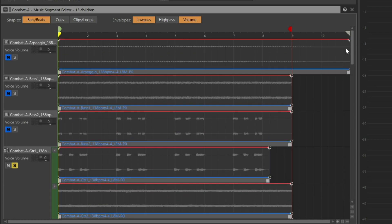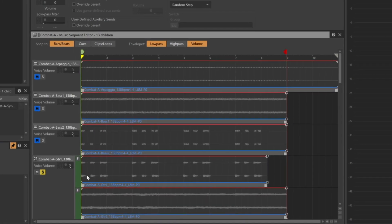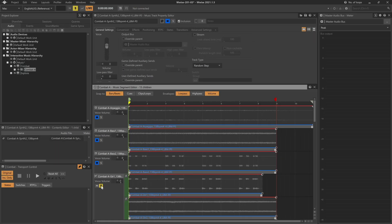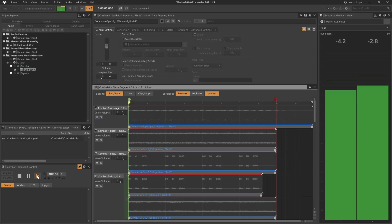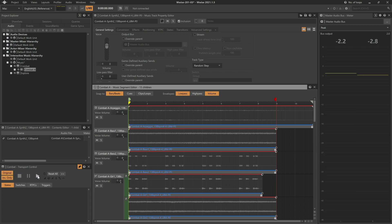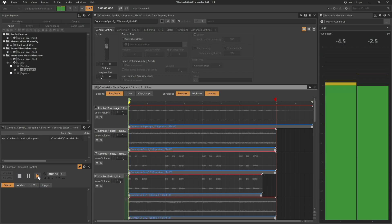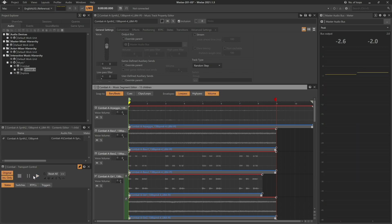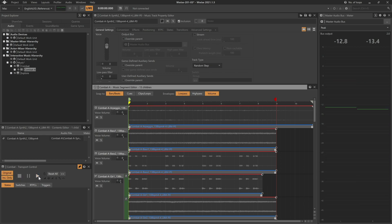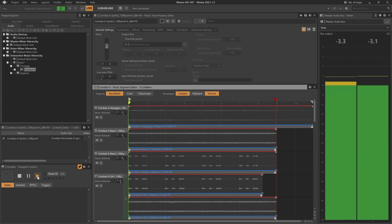So let's take solo off this guitar part and take a listen. So now, each time we play the combat music segment, we get different variations, providing a lot of variety without increasing the use of memory.